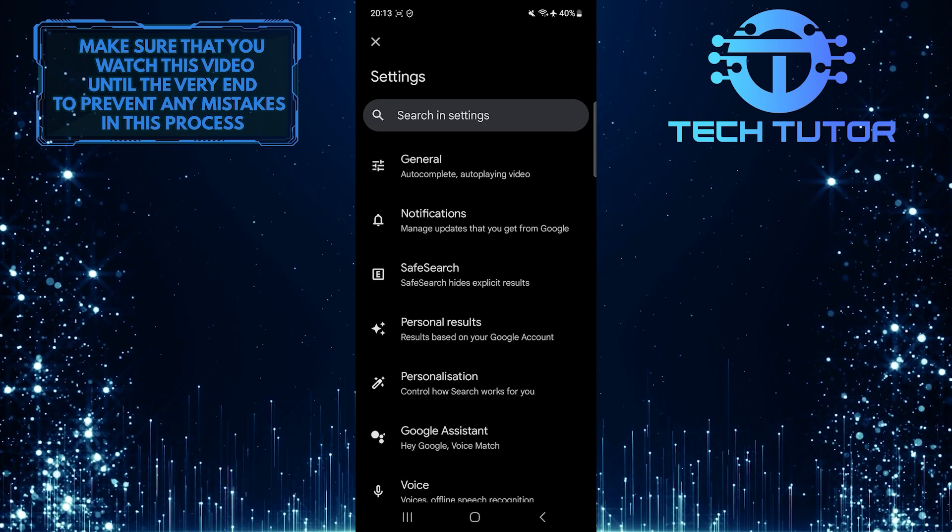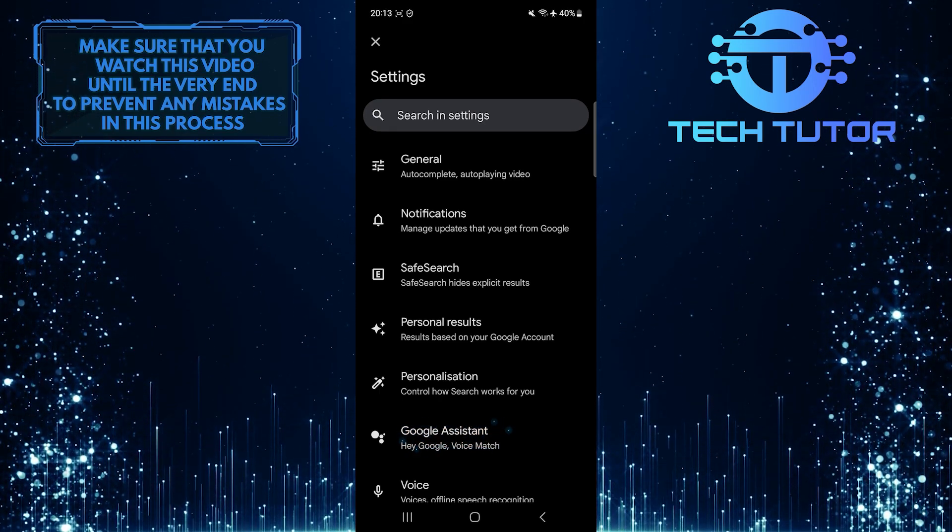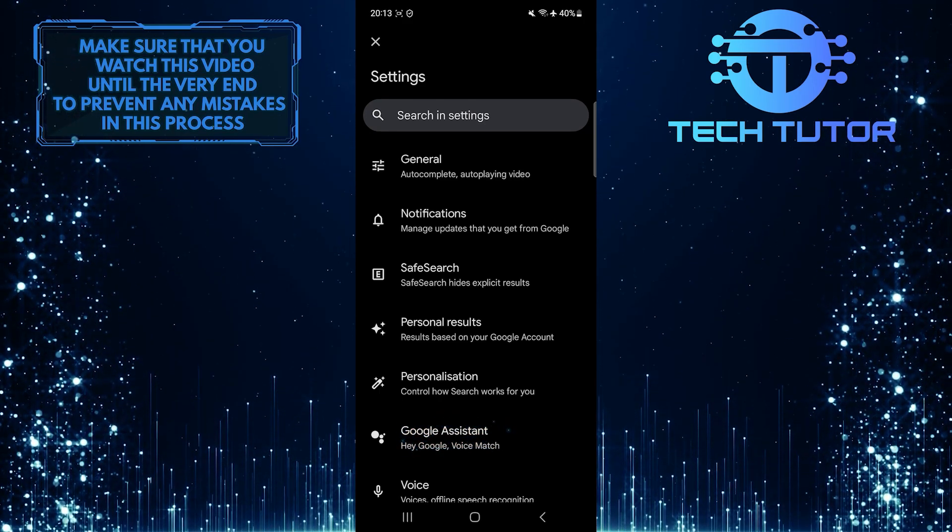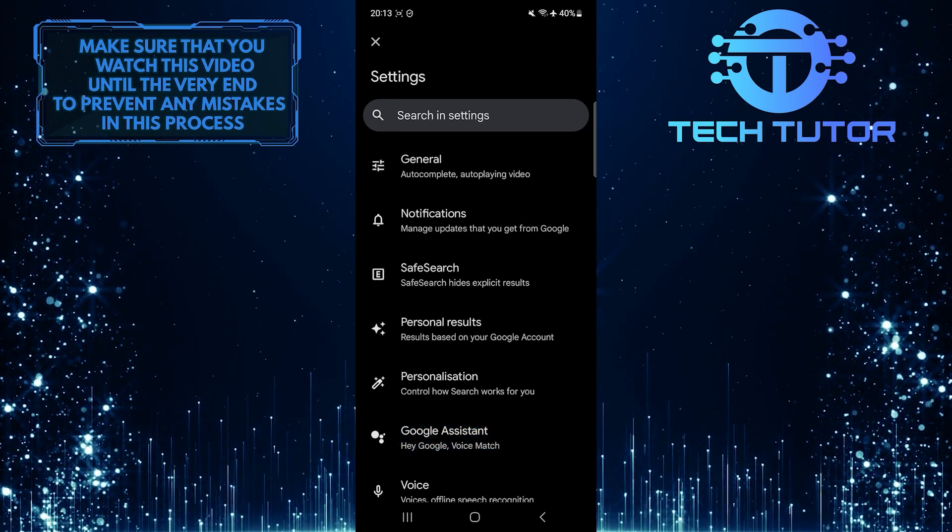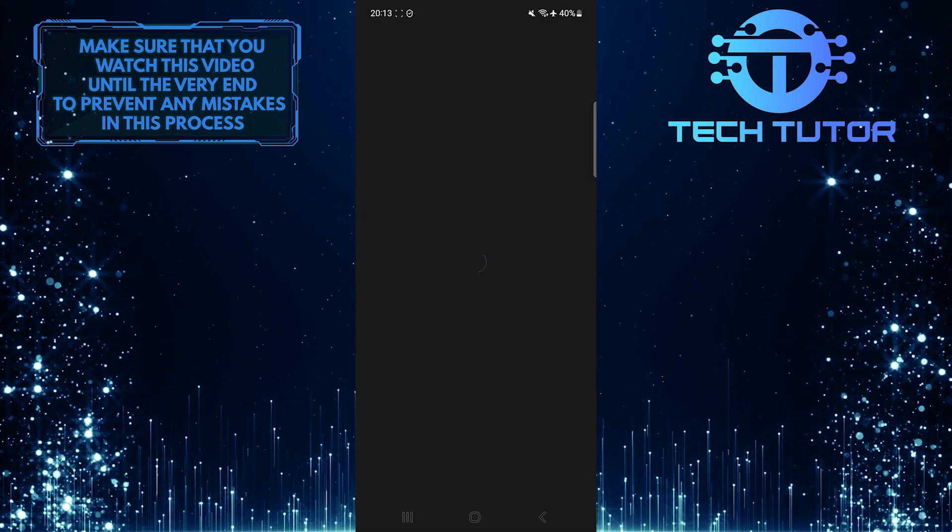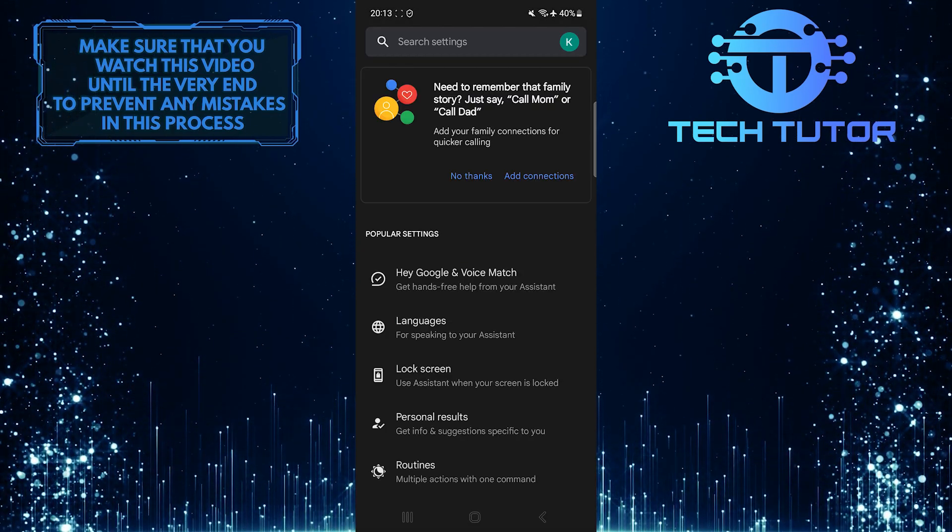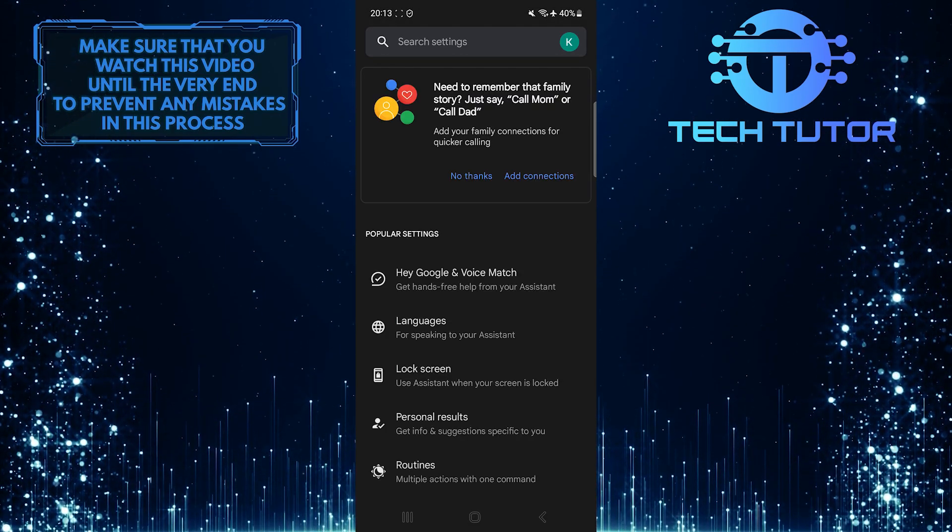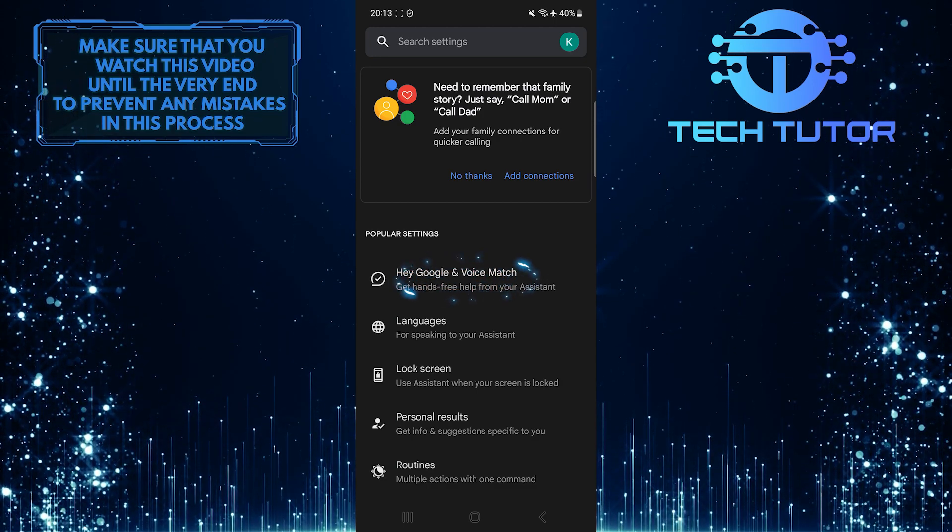Once you are on the Settings page, tap Google Assistant. And then tap where it says, Hey Google and voice match.